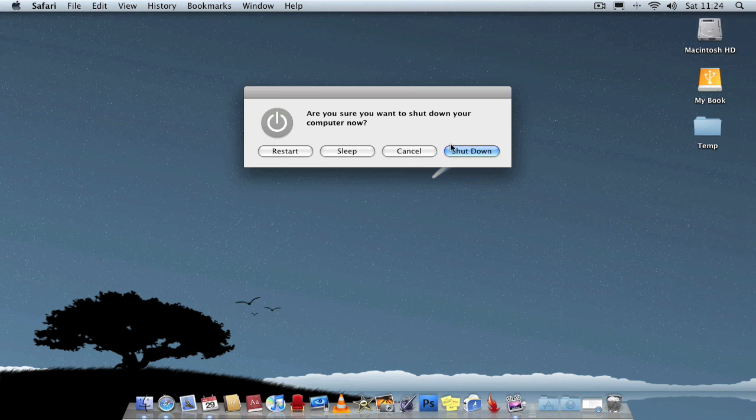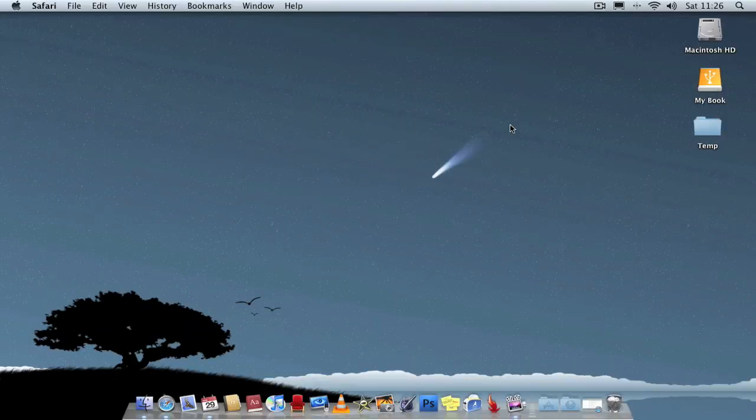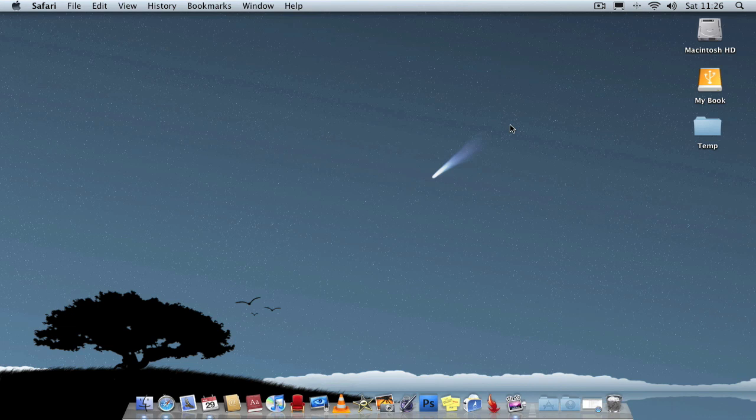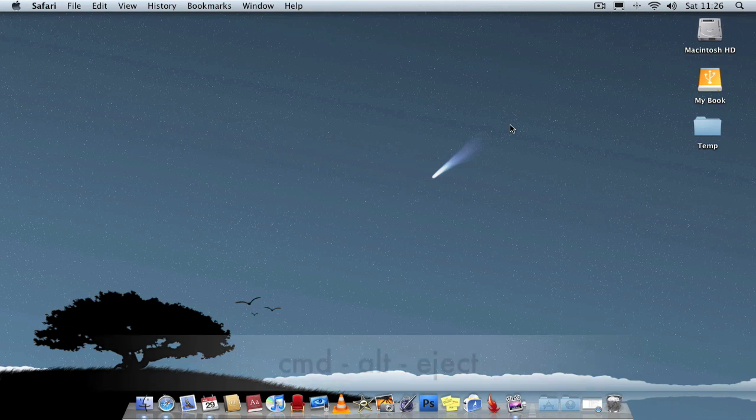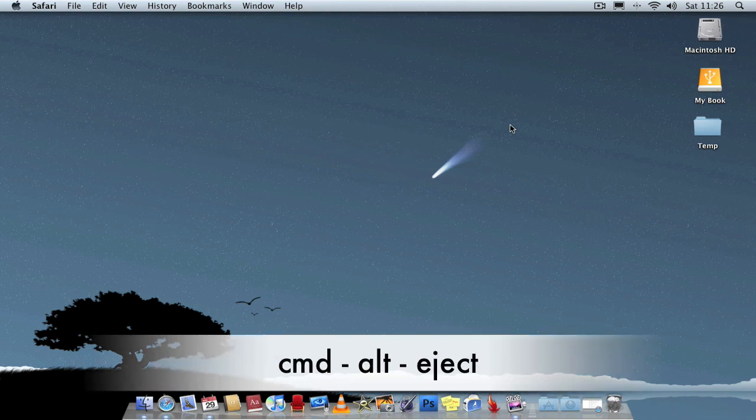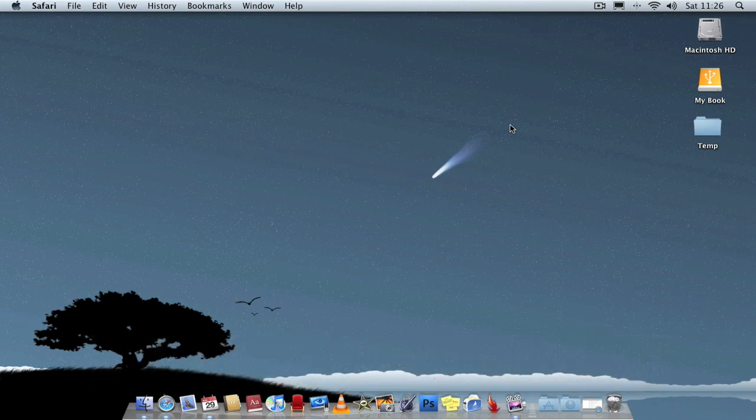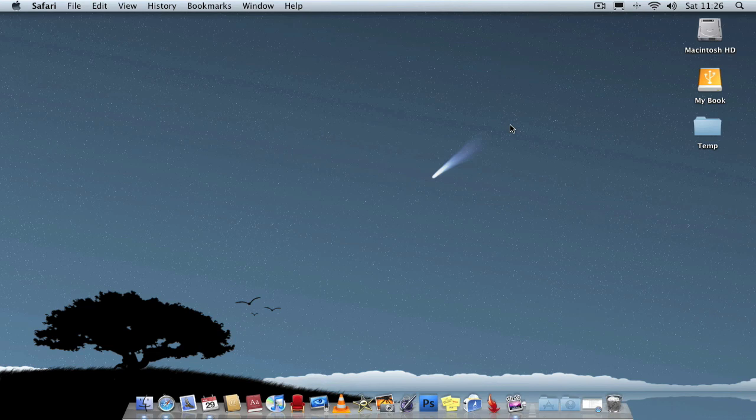Pretty useful if you want to put your computer to sleep straight away. If you just press Command-Alt-Eject, it'll put your computer into sleep instantly. I am not going to do it because I don't want to put my computer into sleep in a second. But Command-Alt-Eject, straight away your computer will go into sleep.